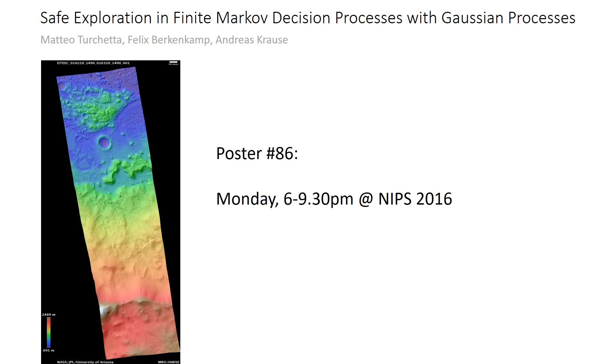If you want to learn more about this work, please come to poster number 86 on Monday between 6 and 9:30 pm.